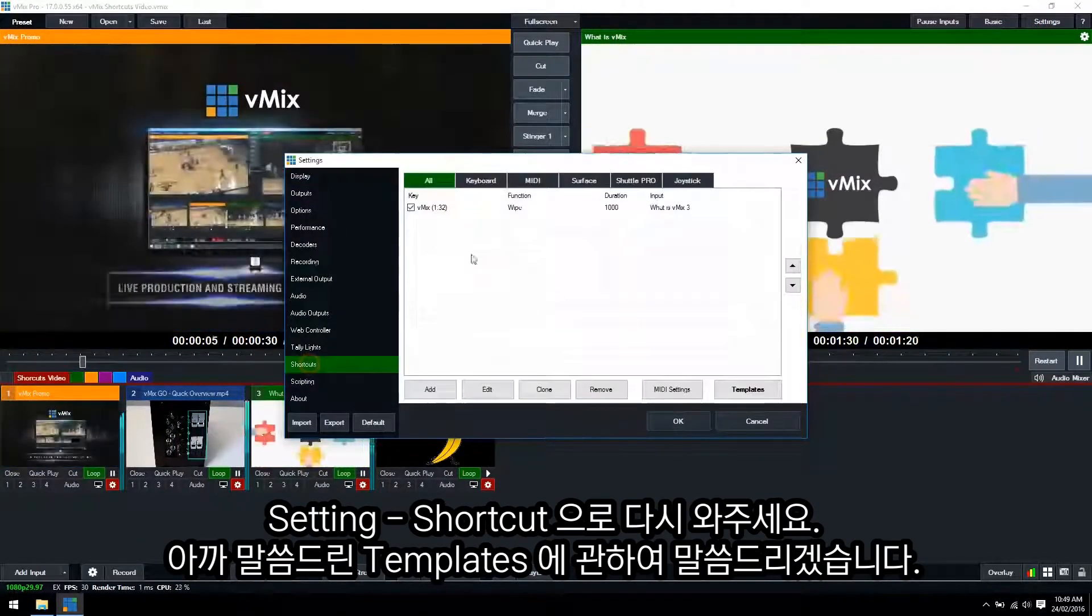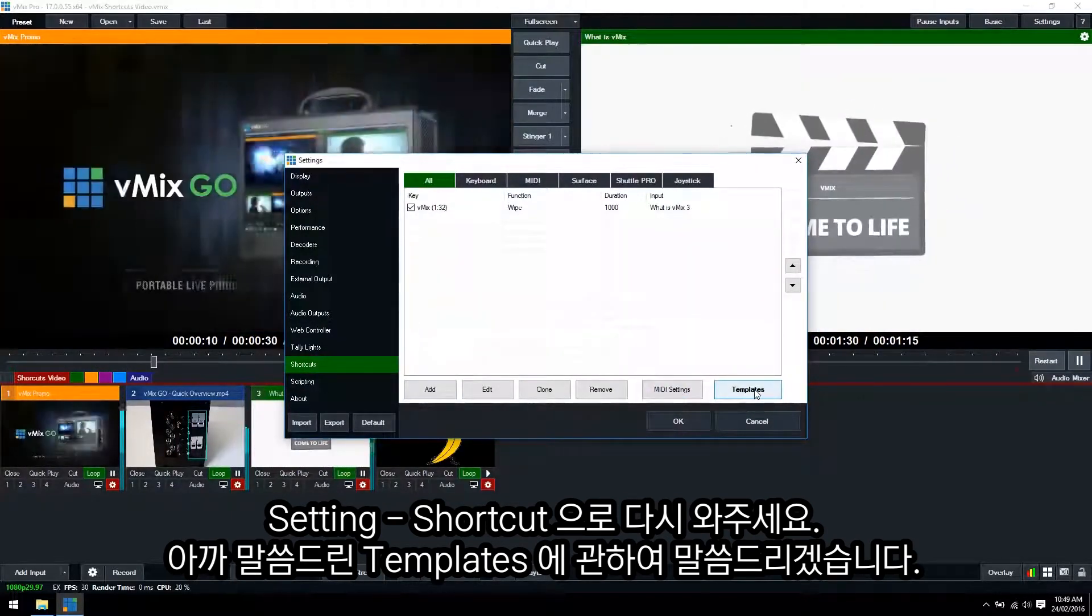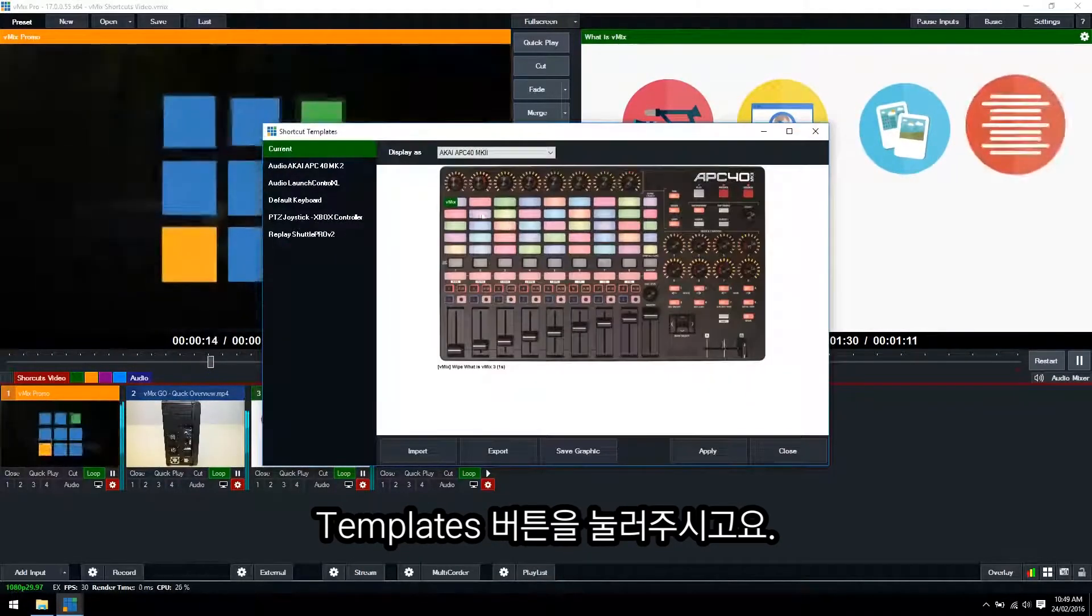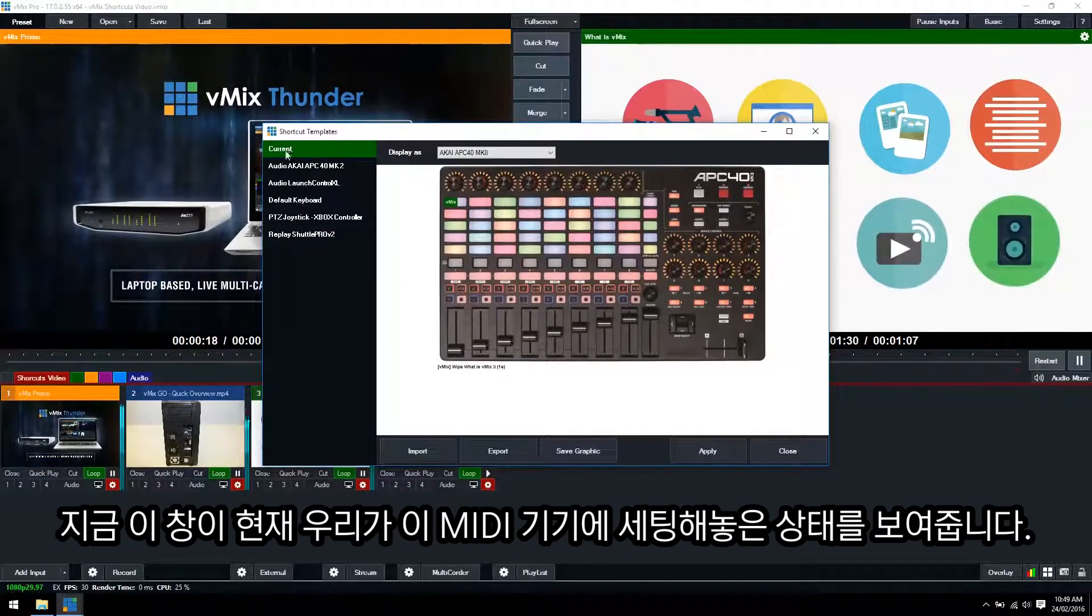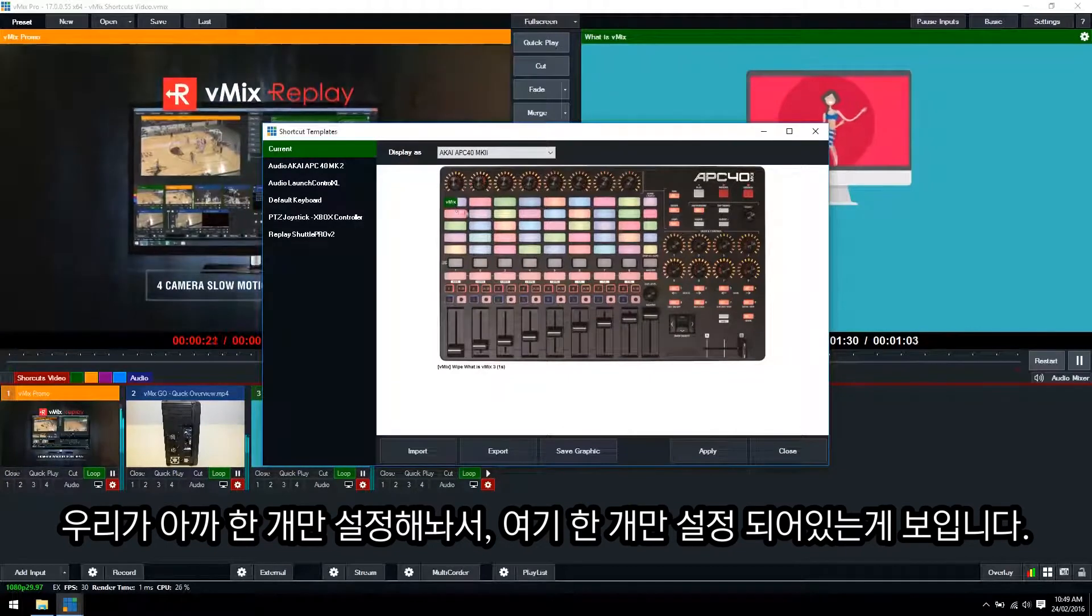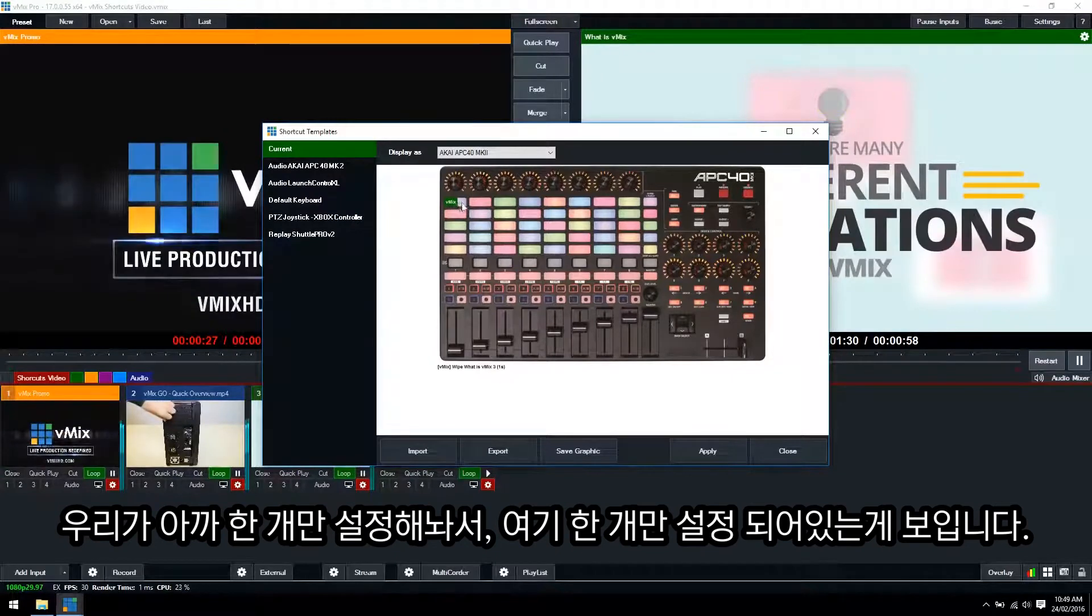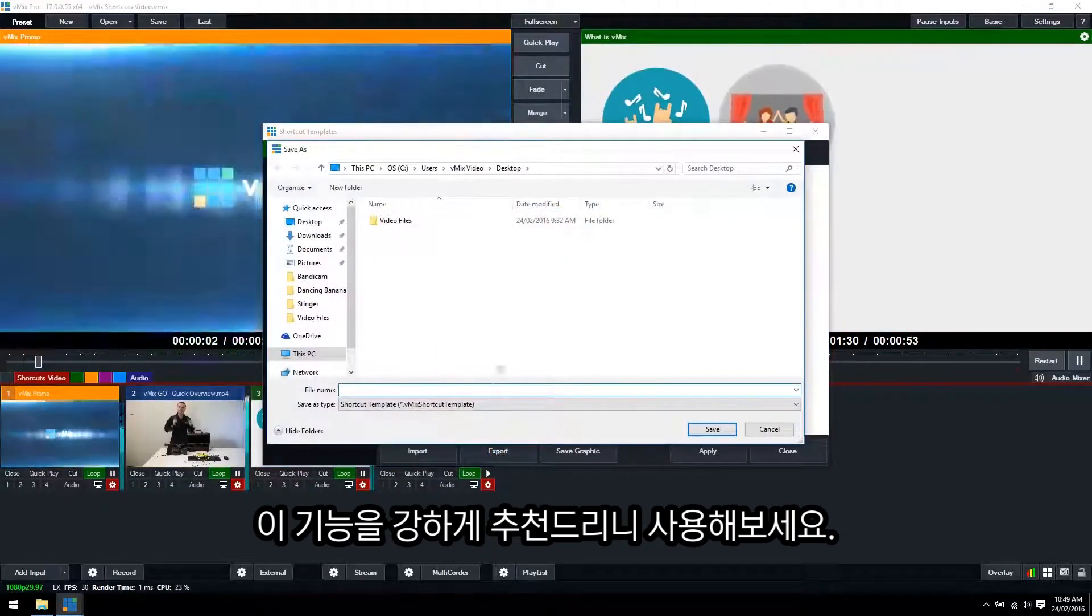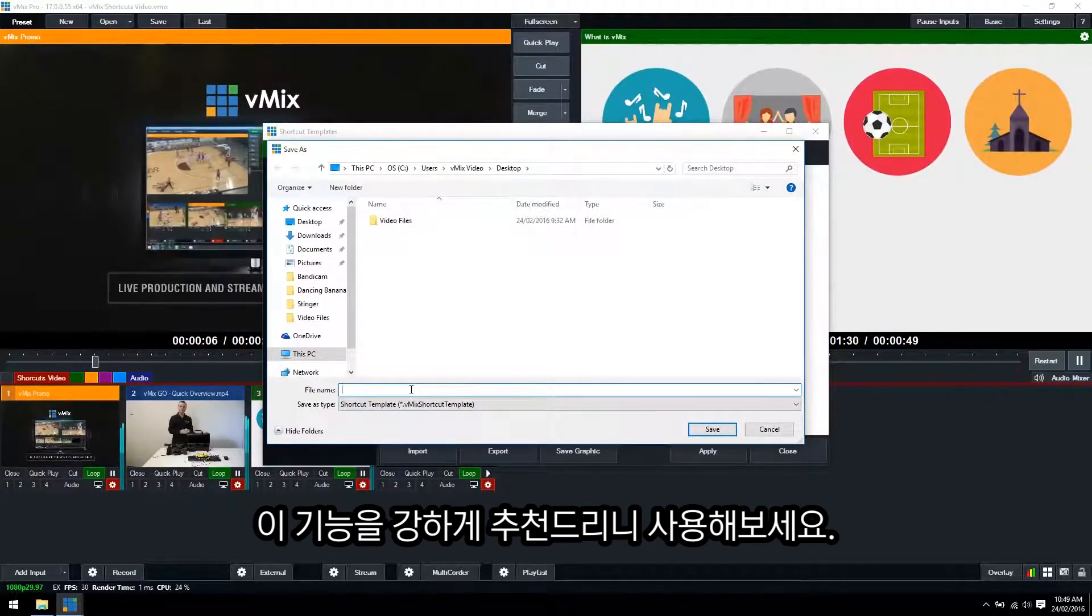Go back to the shortcut section. Okay so as we mentioned before we have templates already set up so I'll click on the templates button here. Now this templates screen will show you the current setup. So because we just set up that one particular shortcut, as you can see here we've got that vMix shortcut that we set up before to that top left hand button.